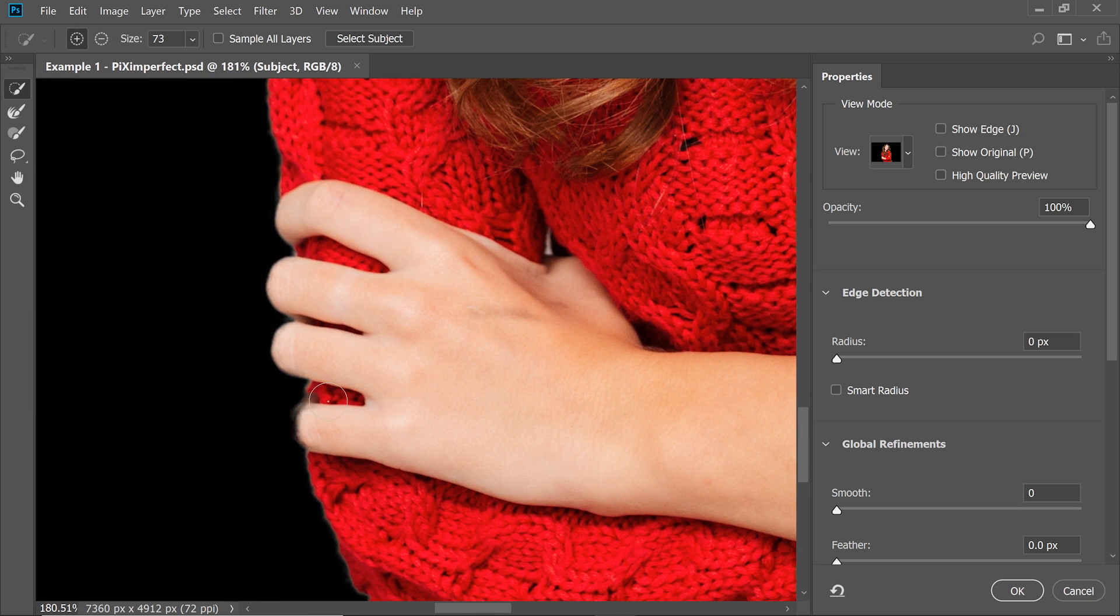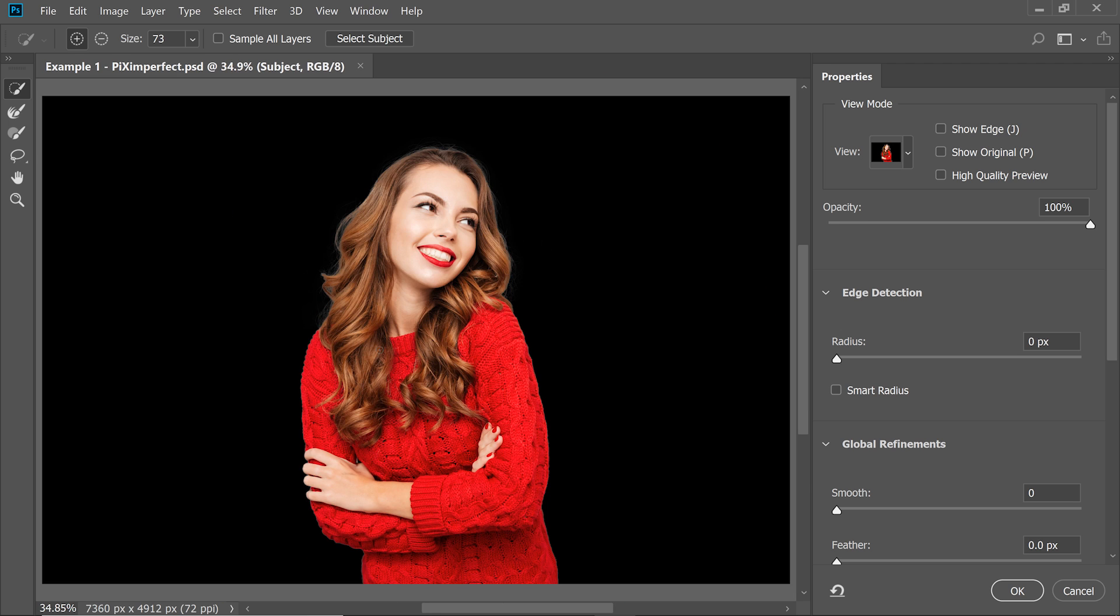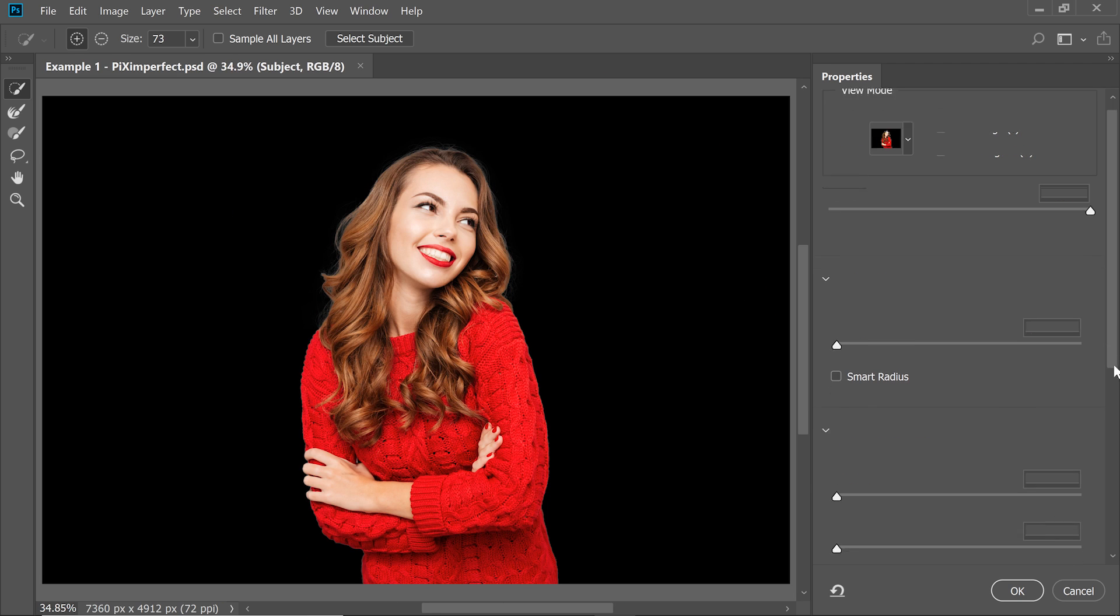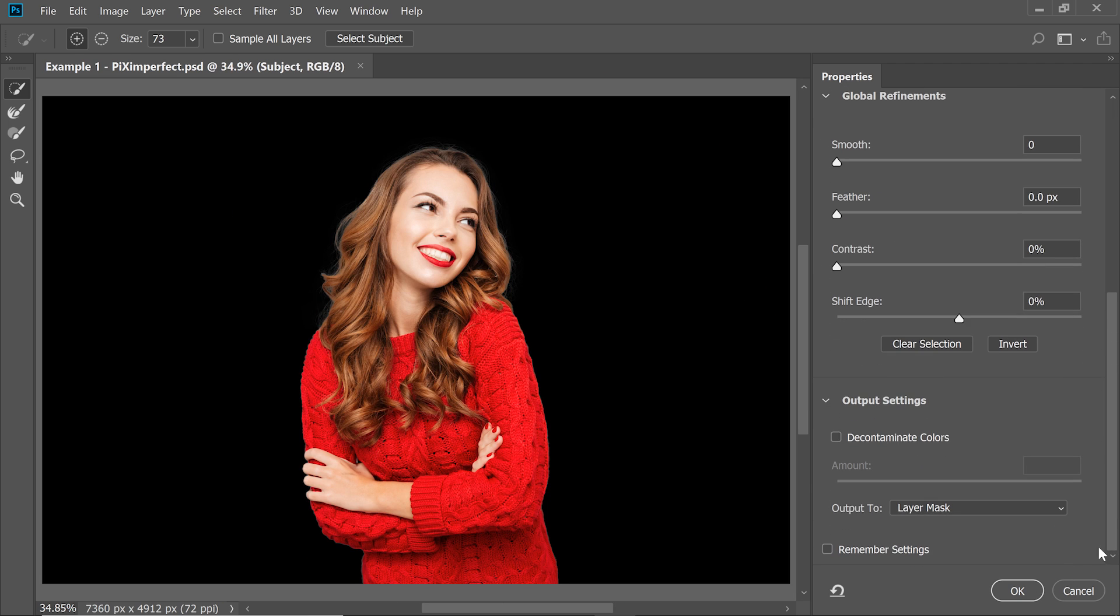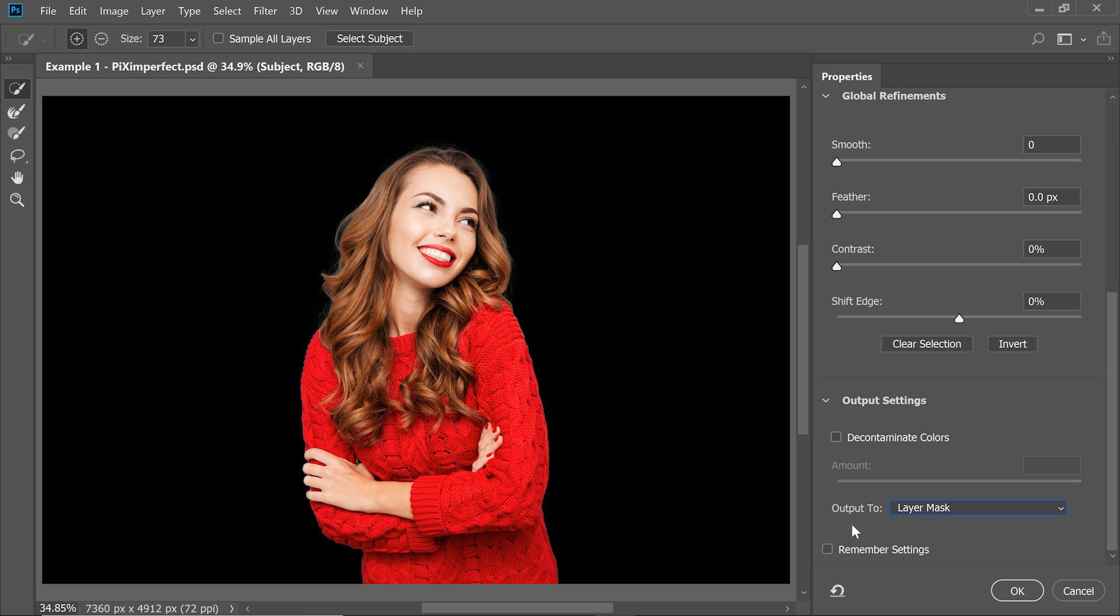First of all, let me improve this area. That's perfect. Now once you're satisfied with this, once you get the most you can from here, just hit OK. But before you hit OK, always make sure that output is Layer Mask. If you're using Decontaminate Colors, then it should be New Layer with a Layer Mask. So make sure it's Layer Mask for this purpose, hit OK.